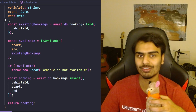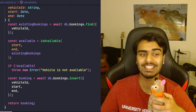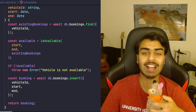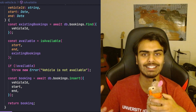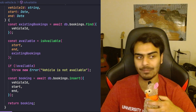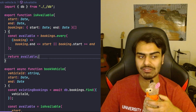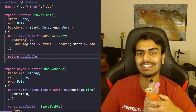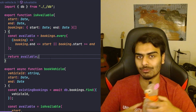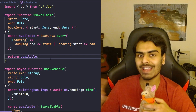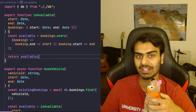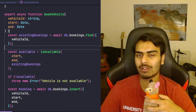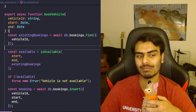This function here doesn't care about how we check for conflicts. The only piece of knowledge here is how to create a vehicle booking in our system. And in this function the only piece of knowledge or responsibility is how to check for conflicts for a new booking and a list of existing bookings.